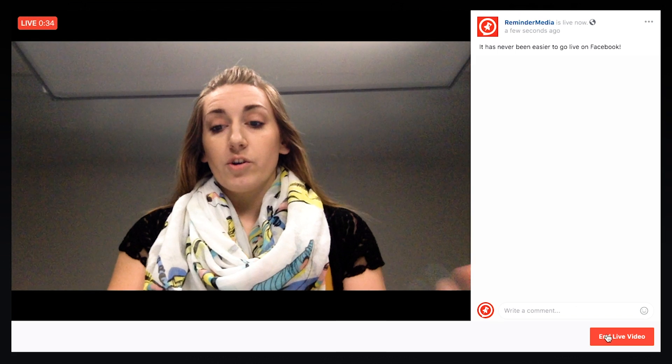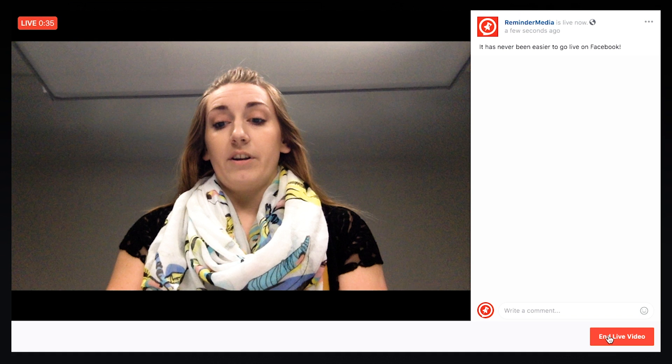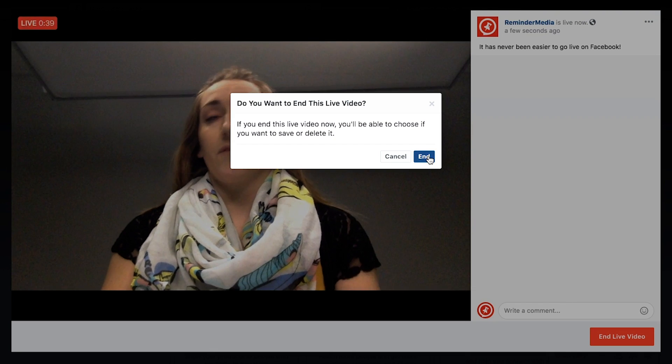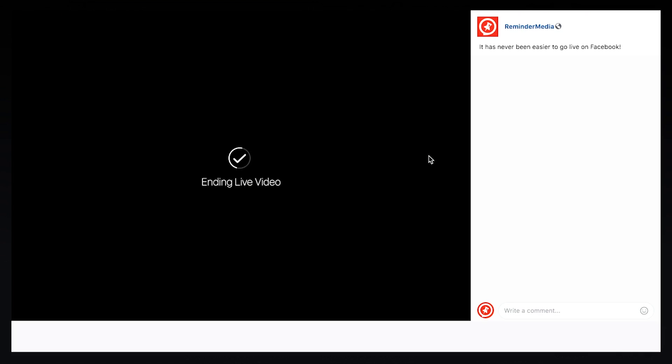I always encourage you to answer comments while you're on the live, or as soon as you're done, just to create engagement. When you're done, you're going to click end live video in the lower right-hand corner and there's going to be another box that just confirms you want to end. You'll hit end one more time and then you're done — that was easy. So after this, it's going to want you to post it to your Facebook page by default. If you don't want to, you can hit delete or done.